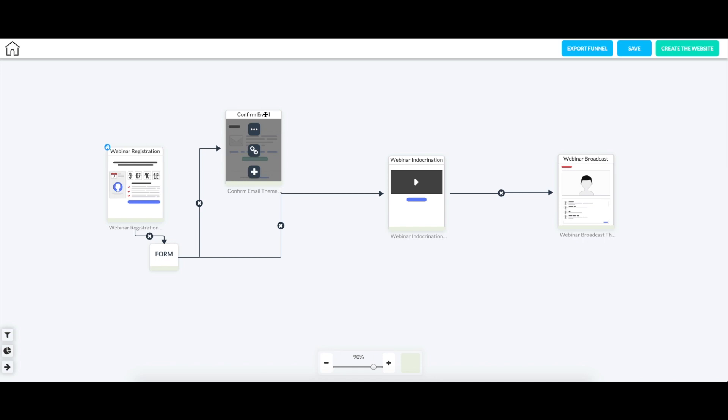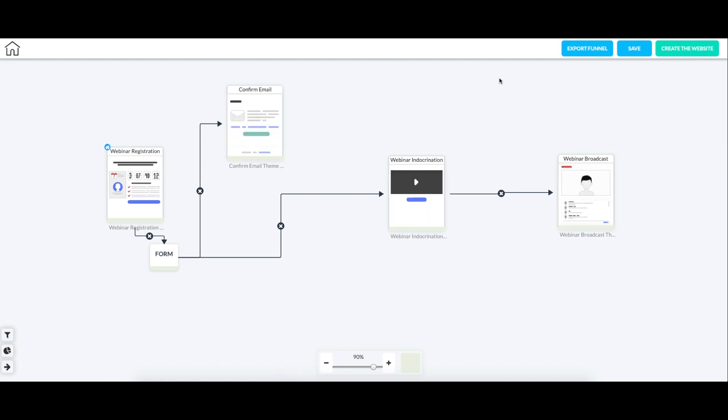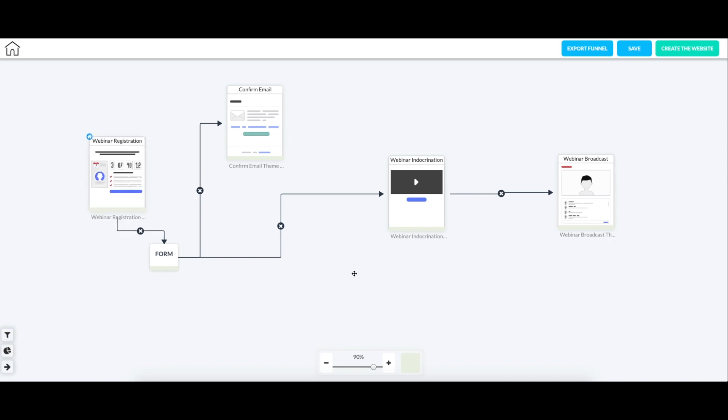Okay, so as you can see here, we have kind of the flow of the funnel. They start here and they get to the end here, which is the webinar broadcast. But for sake of this video, I'm just going to show you some of the basics.